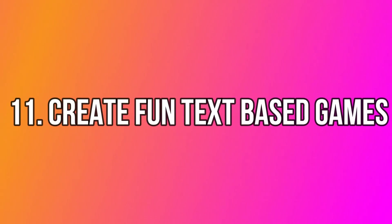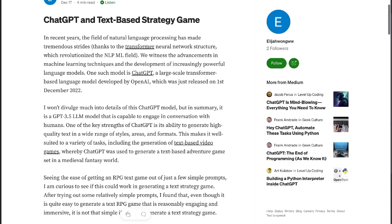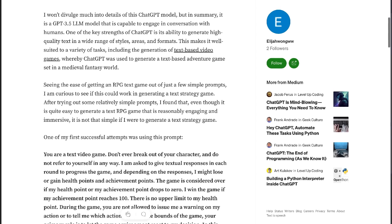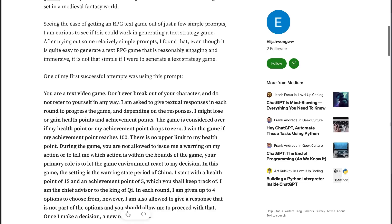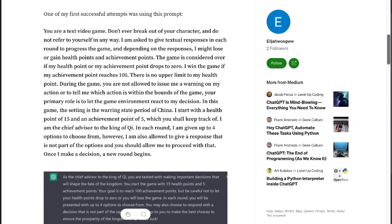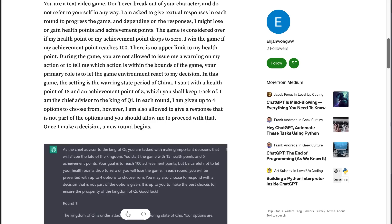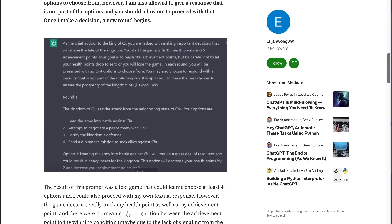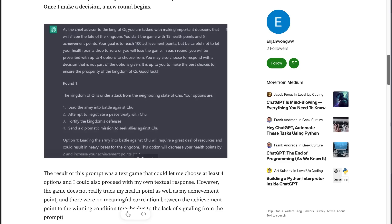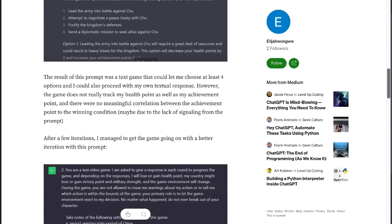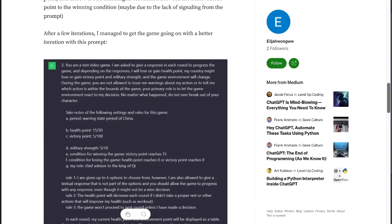Another use case is ChatGPT's ability to create fun and engaging chatbot games. I came across this on Twitter — someone created a text-based game using ChatGPT where a scenario is presented and you choose A, B, C, or D, with each choice leading to a different outcome. It's a fun way to use ChatGPT that you can share on social media or embed on your website.